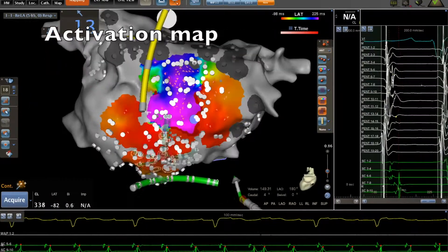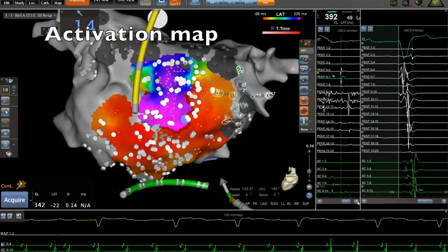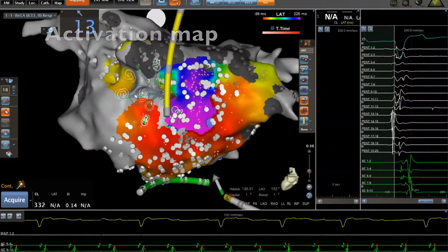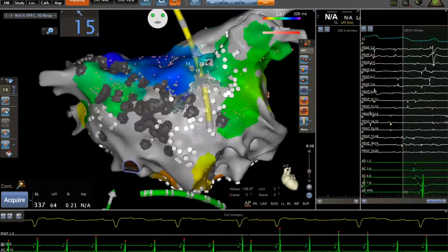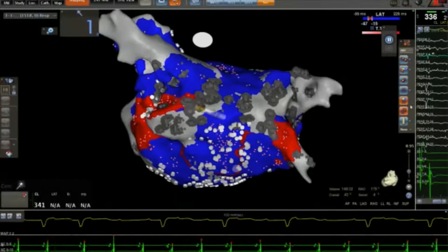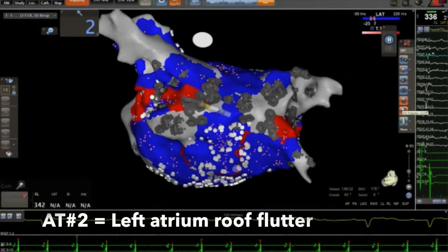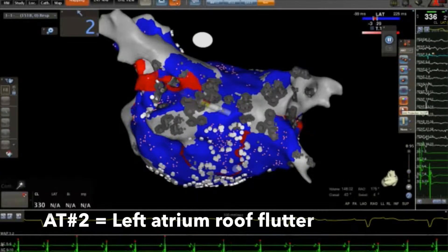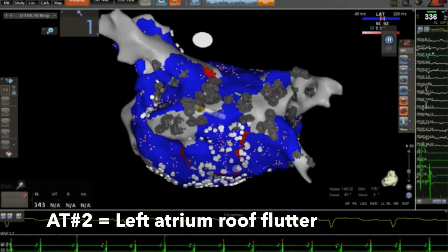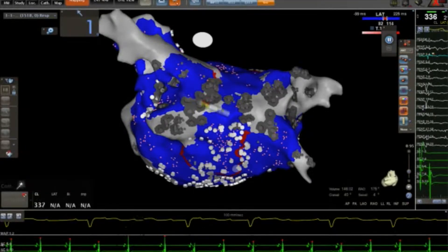The activation map was performed with the Pentaray catheter. Activation map and post-pacing intervals are consistent with a macro re-entry — a left atrium roof flutter.